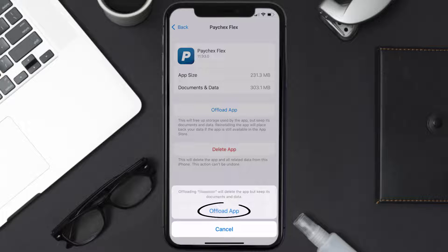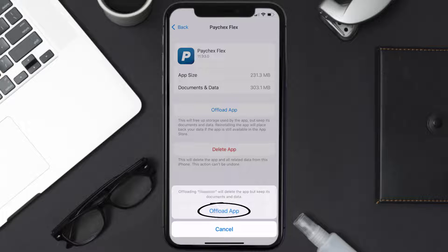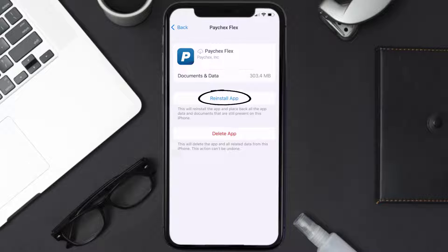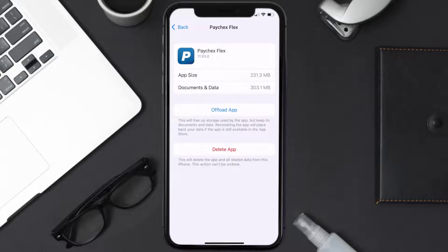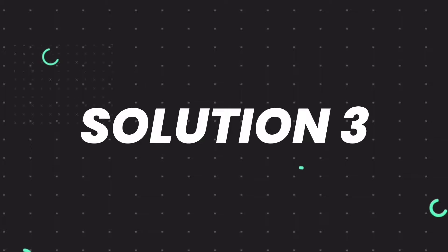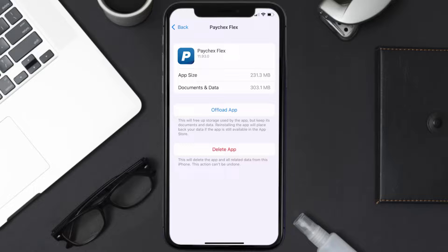Tap again to confirm. It'll take a bit for processing, and then a Reinstall button will show up. Simply tap on it to reinstall the app. This should fix the issue, but if it doesn't, then you need to completely reinstall the app.